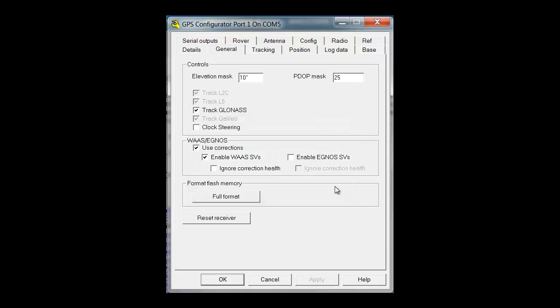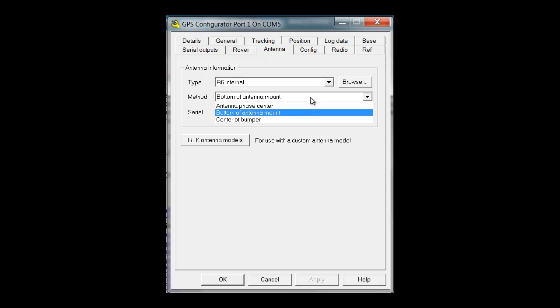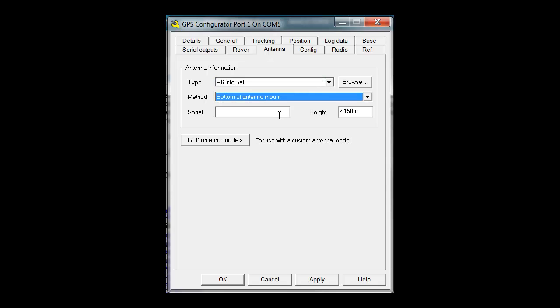Under the Antenna tab, you can choose the correct receiver type or antenna and measurement method. Since I will be sending this information to Opus, I want to use ARP, which is the bottom of the antenna mount on this particular receiver.